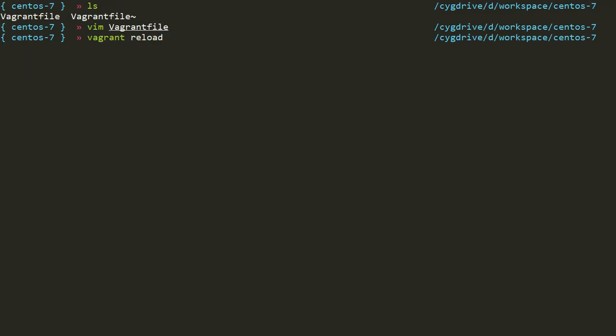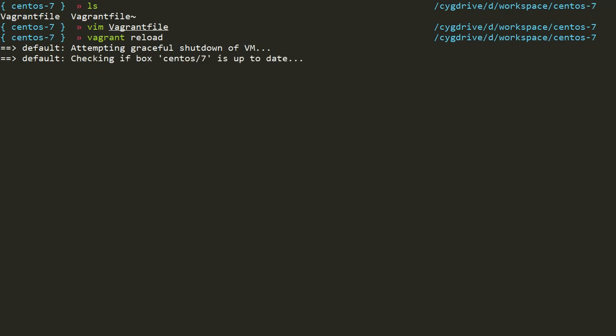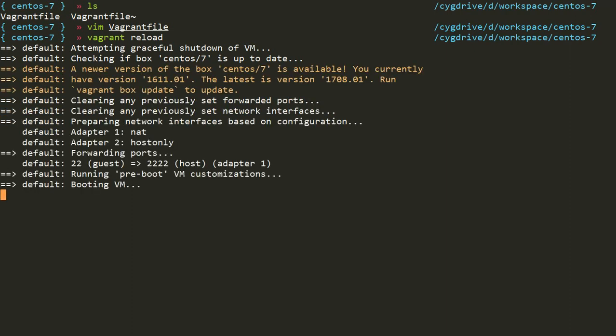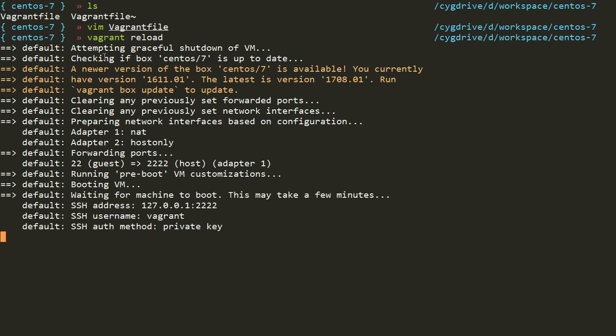Vagrant reload is important because when you do changes in your Vagrantfile, it means you are changing some configuration and to make those changes applicable to your virtual machine, you have to reload your system. While reloading, vagrant reads this configuration file and applies those changes to your virtual machine. What it does is it first shuts down the machine - it is attempting to do a graceful shutdown. And then again, it is firing the same command vagrant up internally.